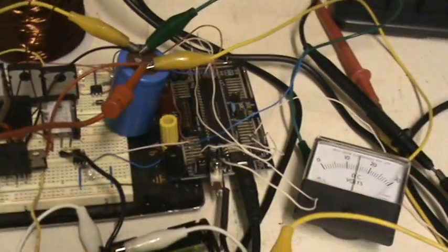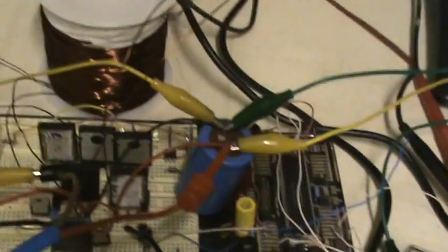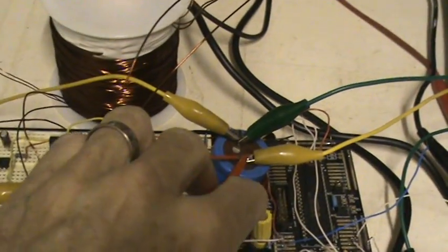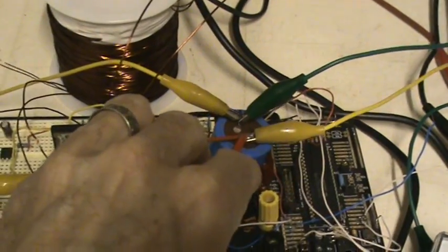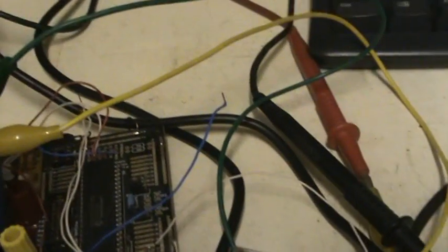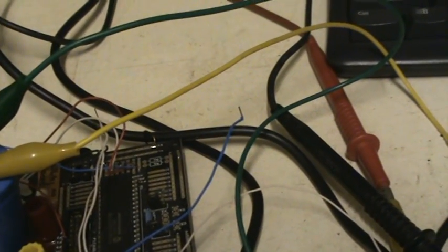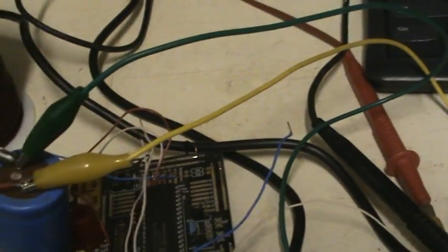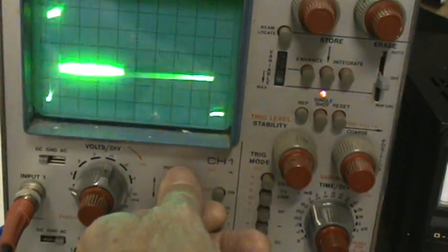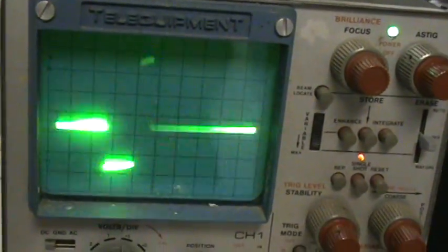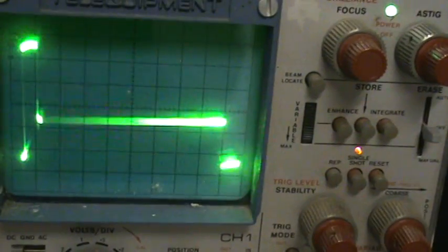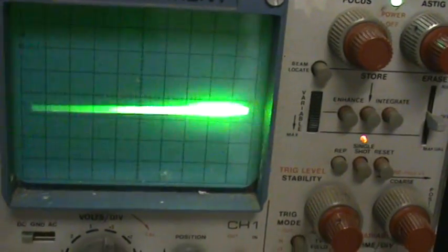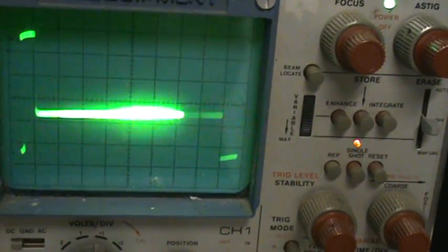I'm going to show you a scope shot across the coil. We've got that on there, and let me just dial this in so you can have a look at it. Okay, so there you can see the scope shot across the coil, kind of like a square wave.